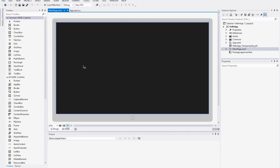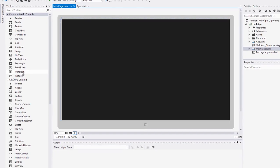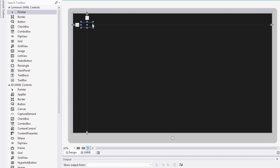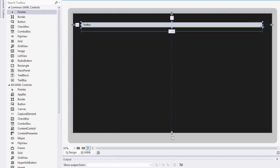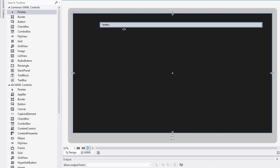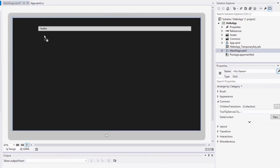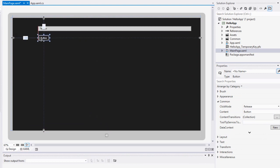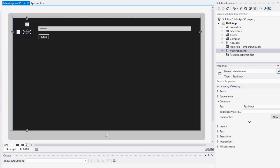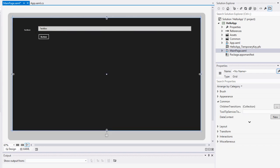So we've got our canvas and we need some controls for our application. The first is a text box, which is used for the user to input some text into our application. I'm going to drag that across and make it a little bit smaller. Now I'm going to drag over a button for the user to submit their name. And I'm going to drag two text blocks — one to label the text box, and another to display the hello message to the user.